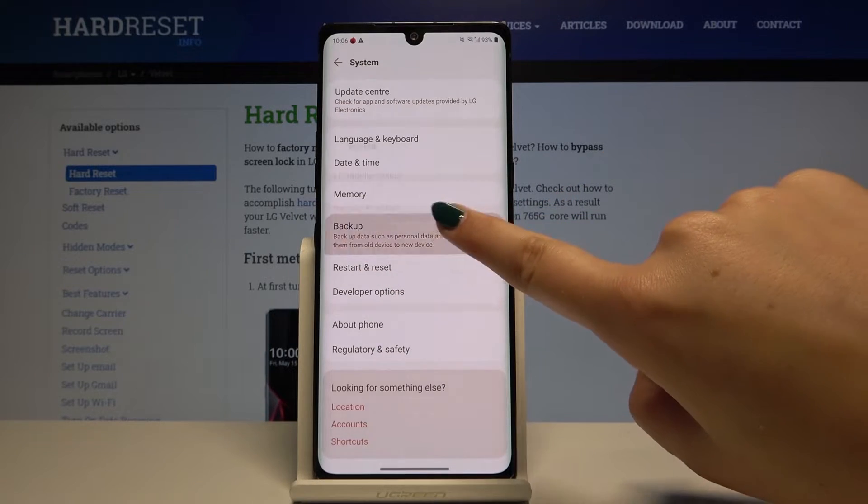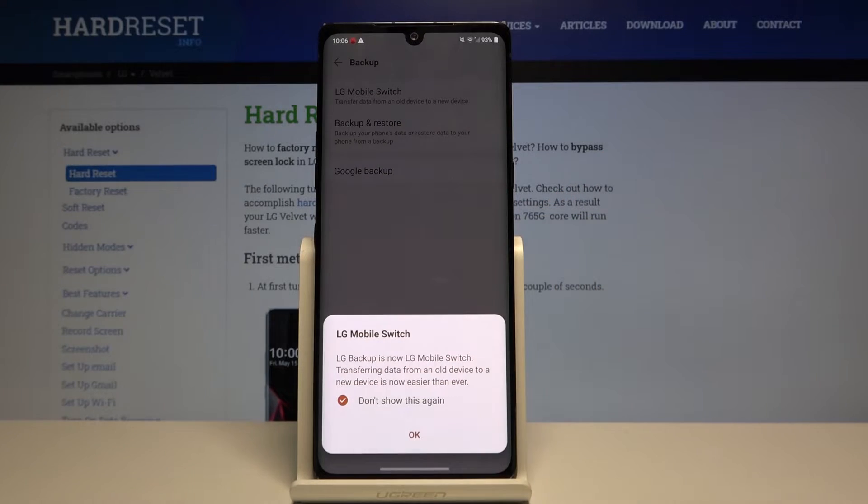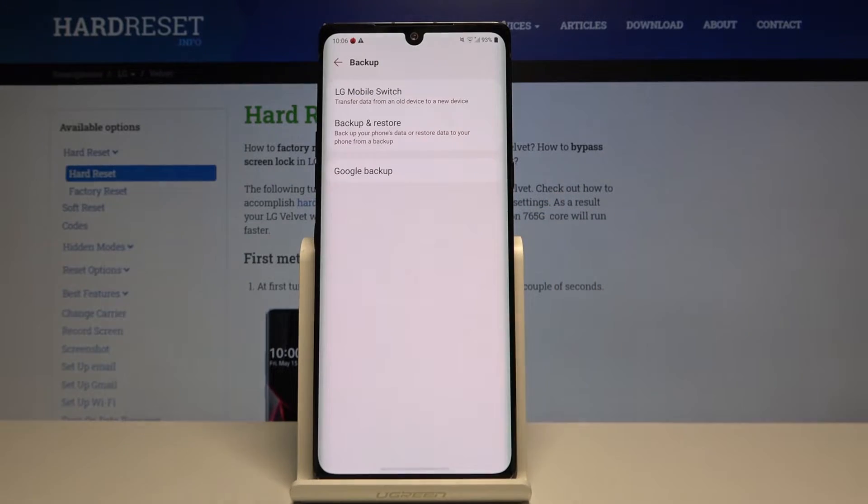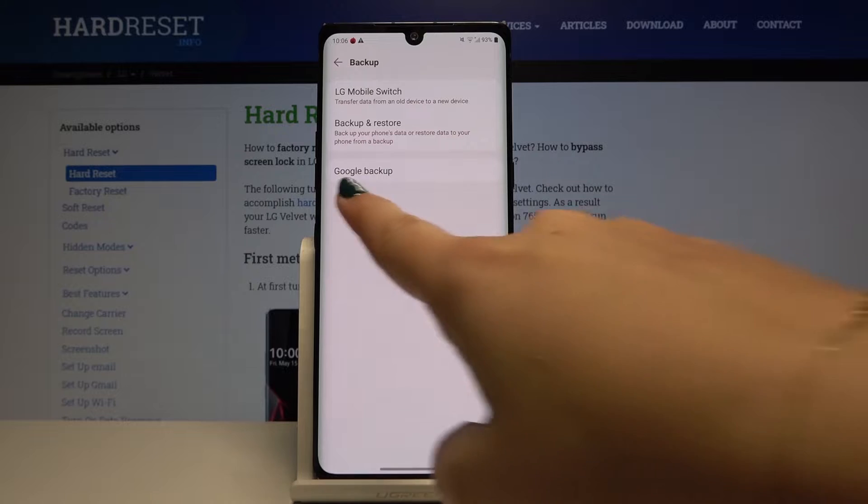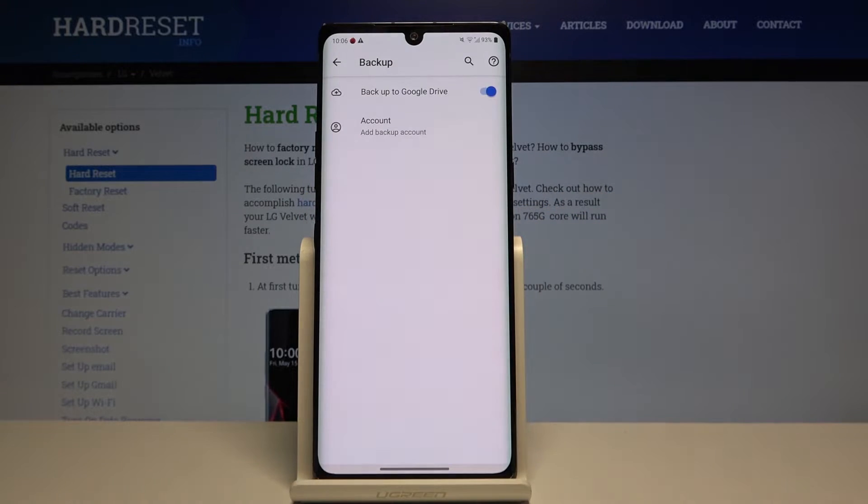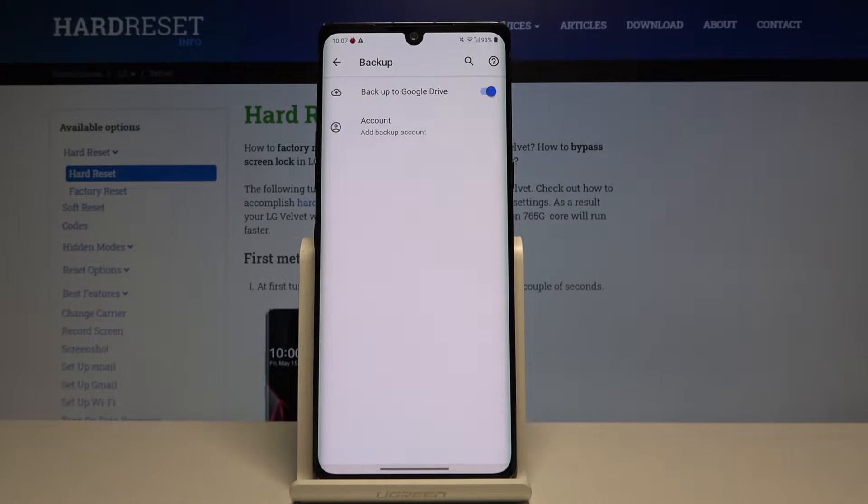And here we've got the backup option, so let's click on this, click on OK, and here we've got the Google backup. So click on it. As you can see, we have to add a backup account if you have one already saved on your device it should appear somewhere here.